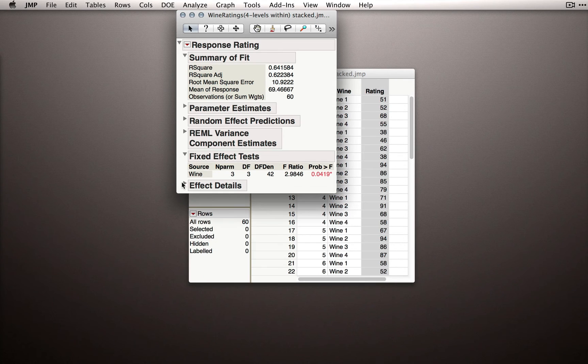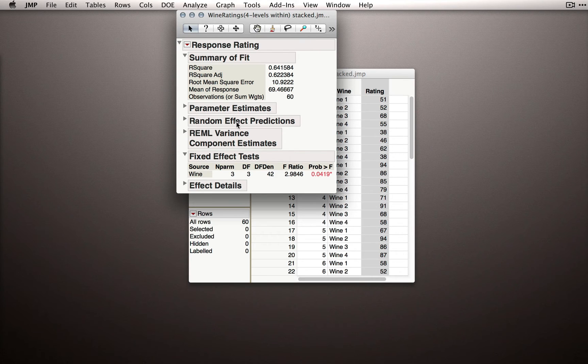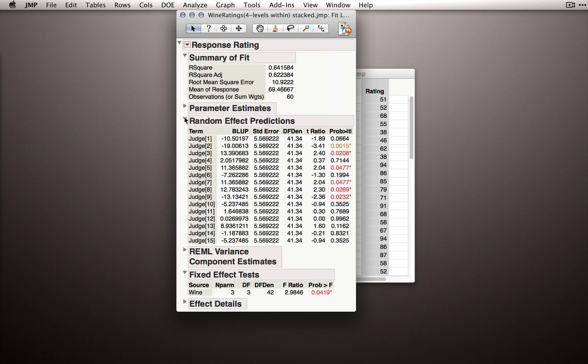Now I want to hide the effect details section and point out two additional sections that got printed out. The first is that random effect predictions table. Now, our random effect, remember, is judge. And so we actually have parameters associated with each judge.